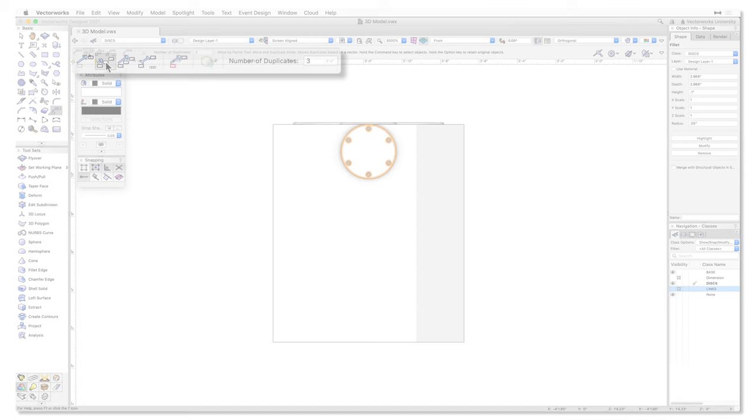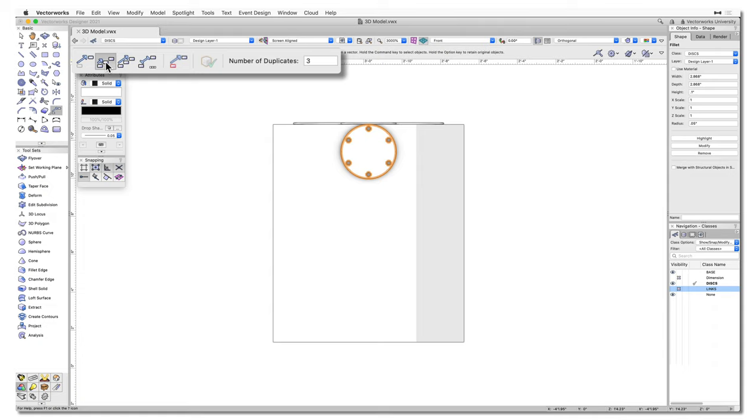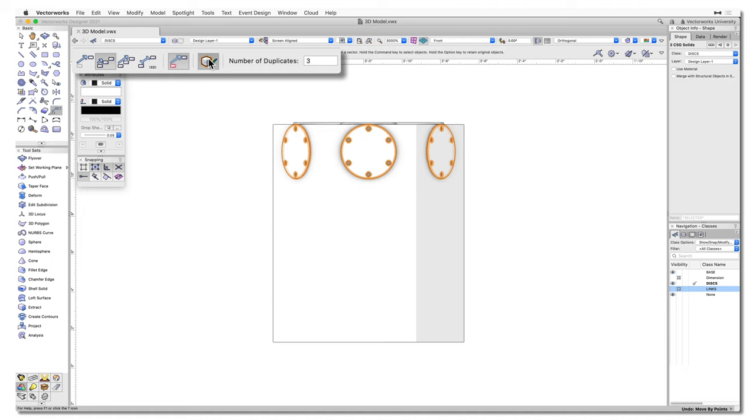Before any duplicates are created, users can decide which objects they would like to retain. To retain a single selected object, users will choose the Object Retention mode. To retain multiple objects, users will choose the Selection Retention mode.